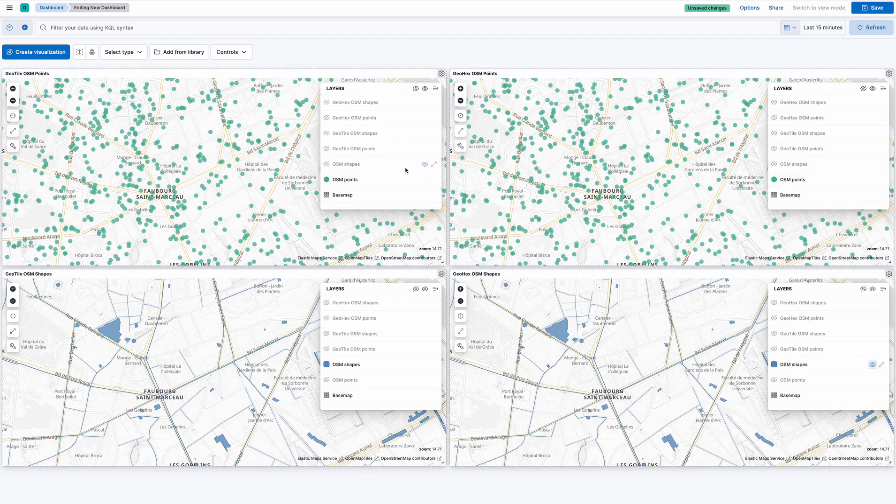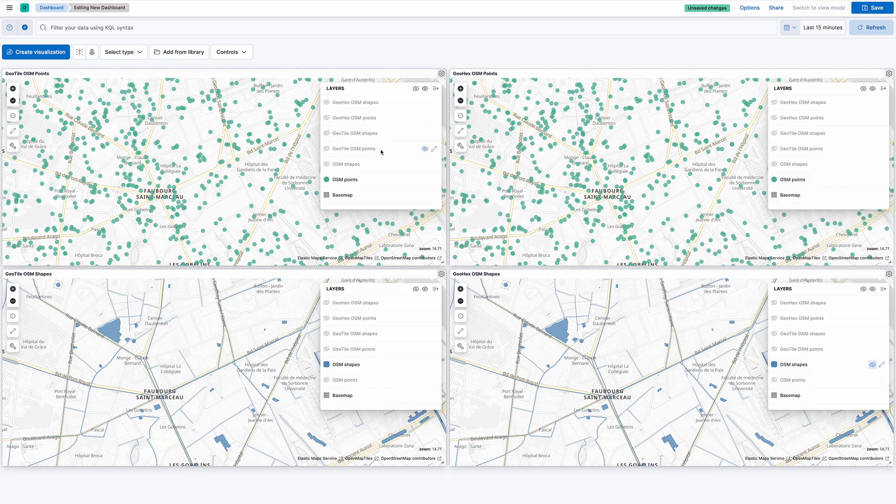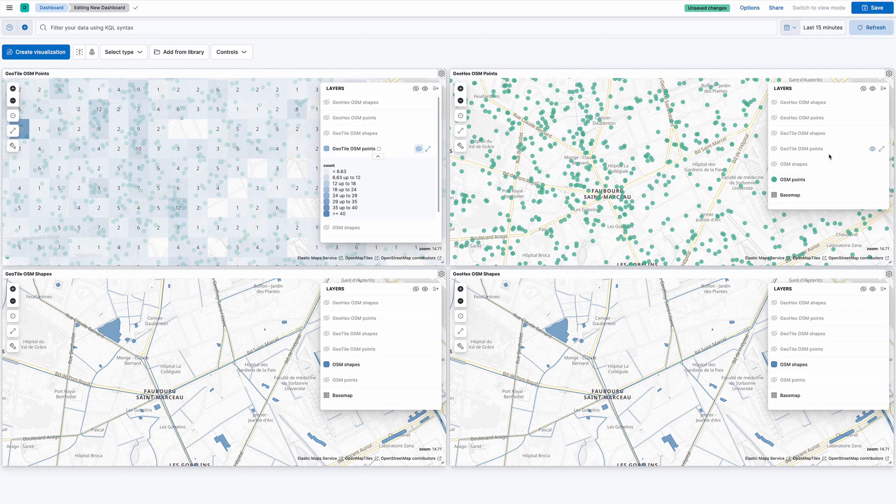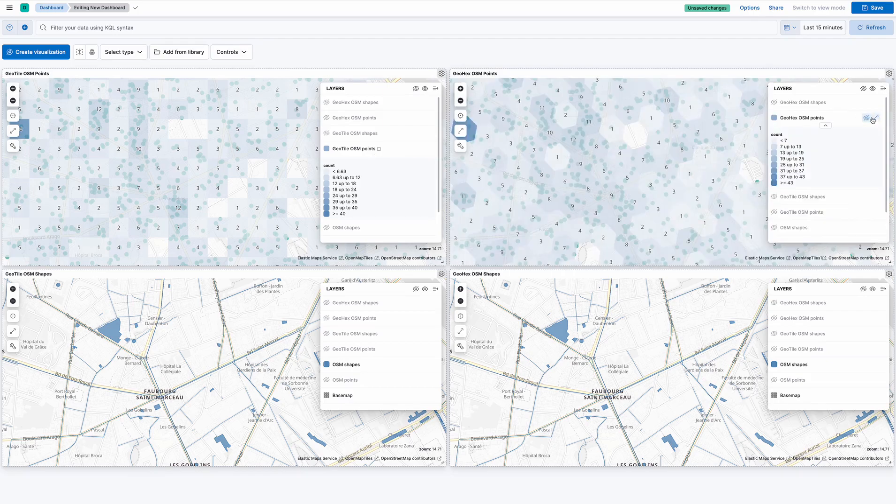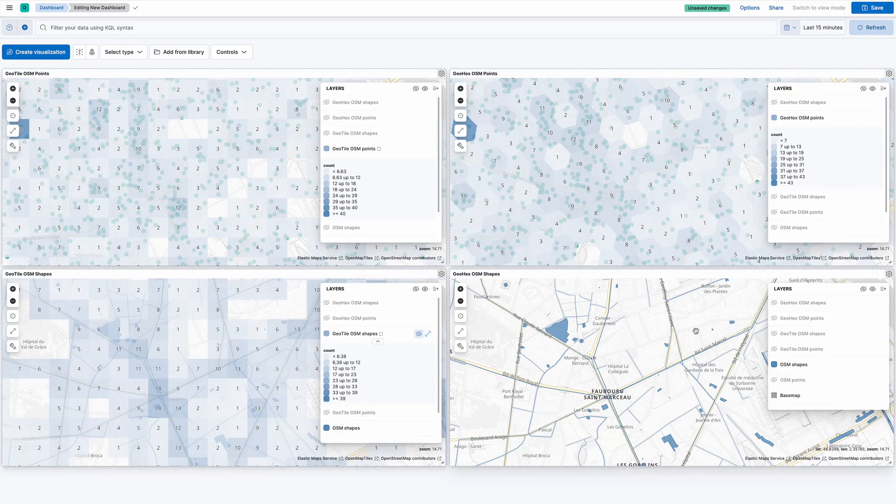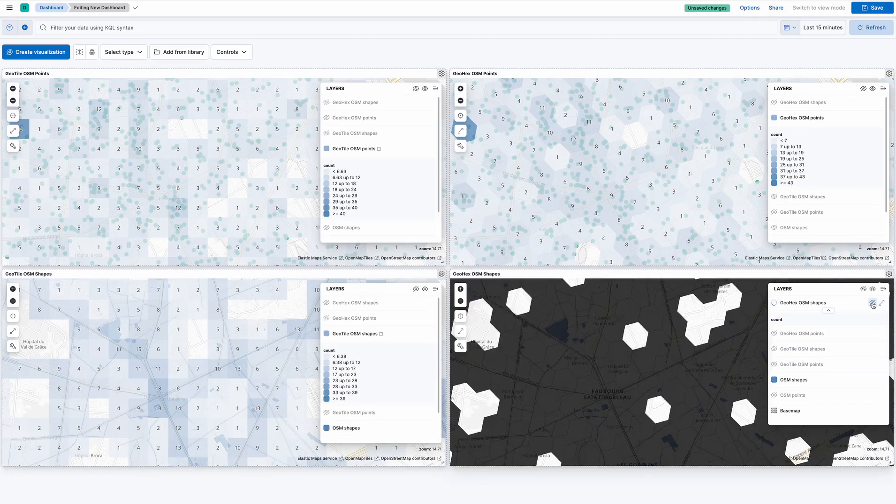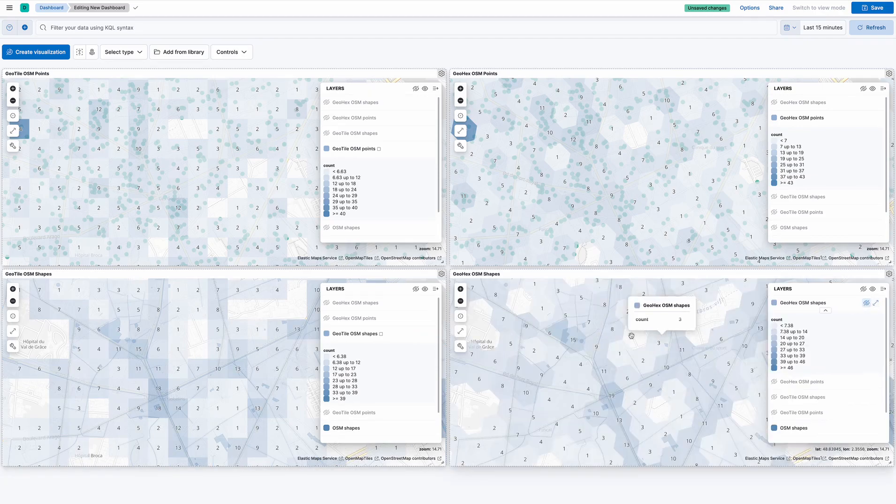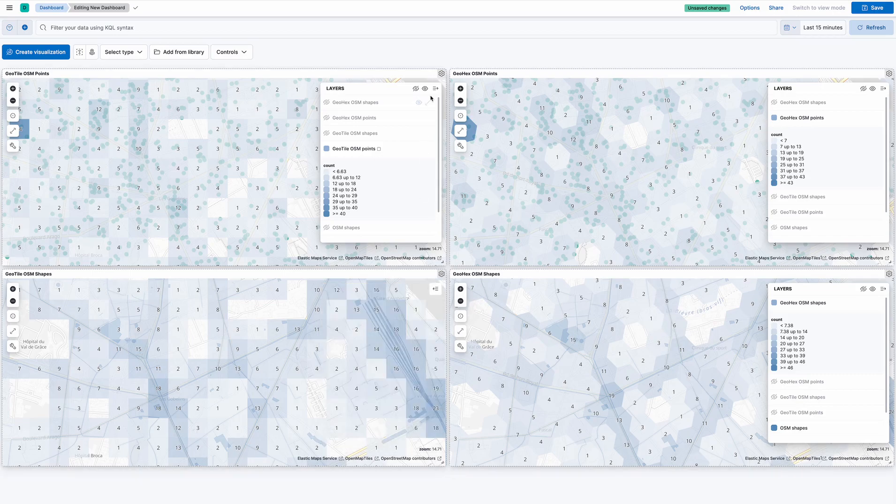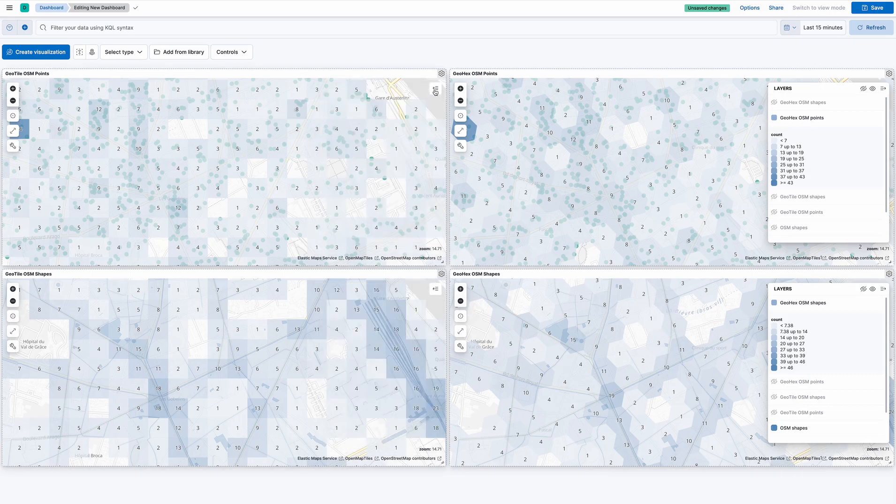I'm going to make the shapes visible on the bottom one. And I'm going to on the top ones put on the right point data. So we want the left to be geo tile points, the right to be geo hex points, so we can compare tiles to hexagons. And same thing on the bottom here. Now I'm going to see geo tile shapes and geo hex shapes. There we go. Let's hide these layer views.